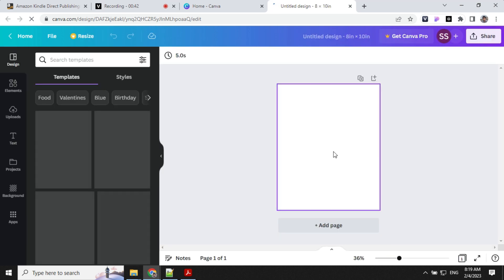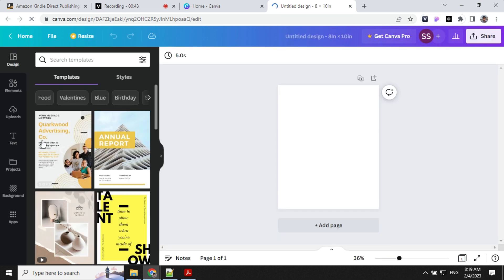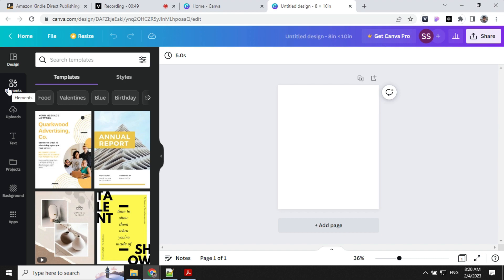Before we start, we need to make sure we're using the background template, which we'll remove later. This is required so we don't bleed out the content, which would create an error while publishing the book.